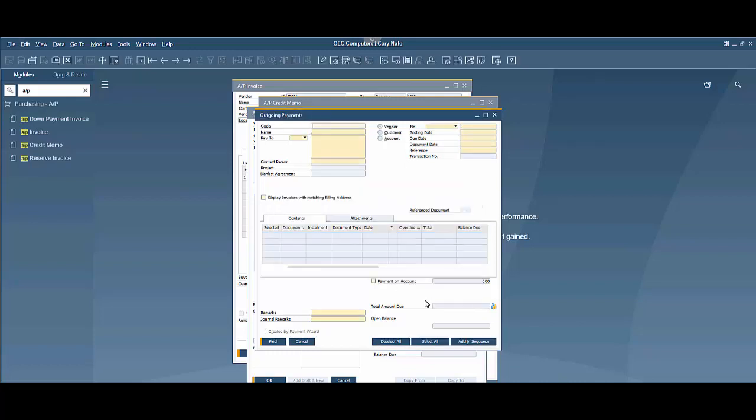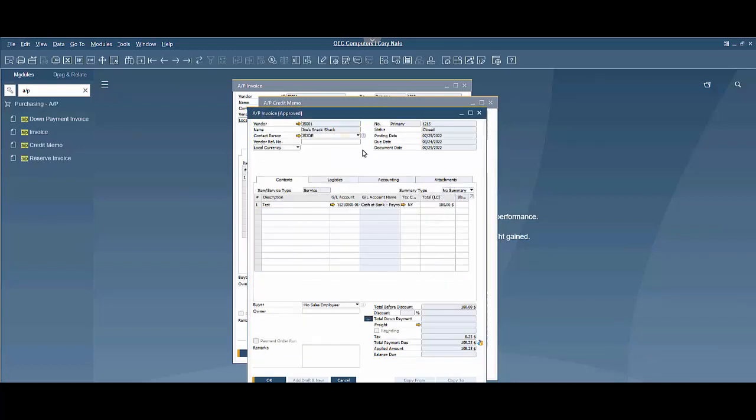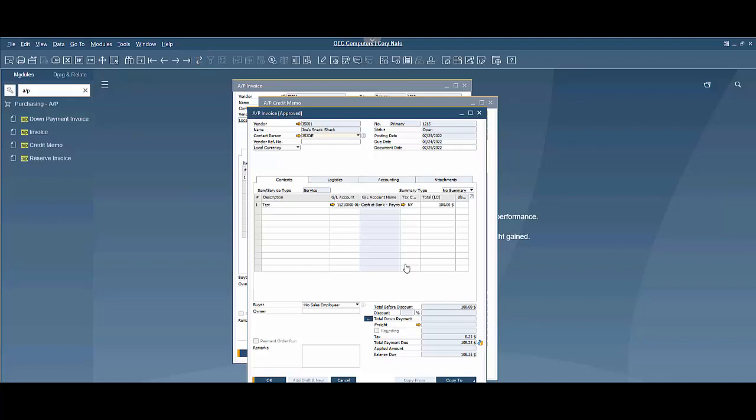It's going to give me a warning. I've canceled that outgoing payment. I'm going to reverse all the way back here, and when I do a refresh, everything opens back up and I can copy to a credit memo now.